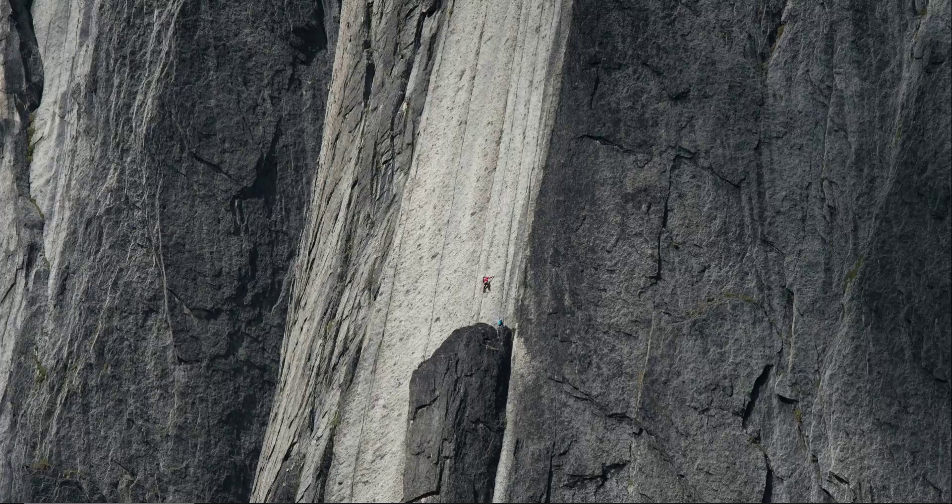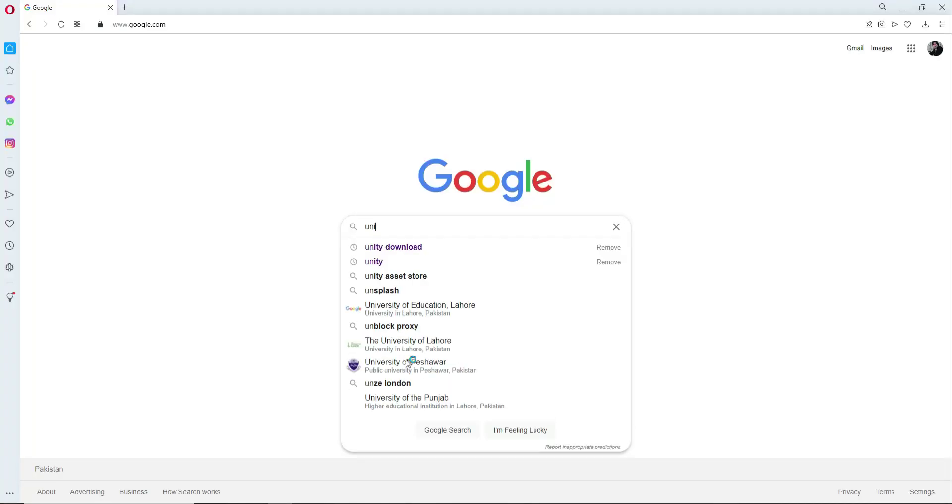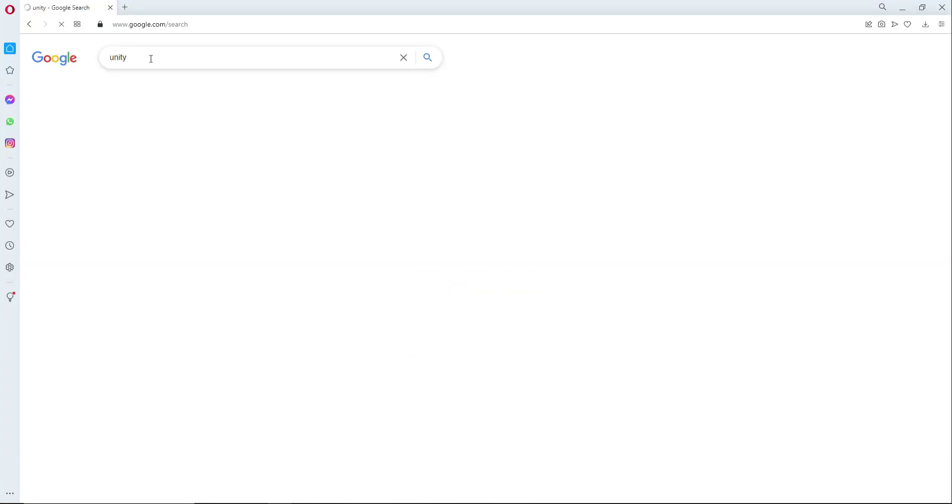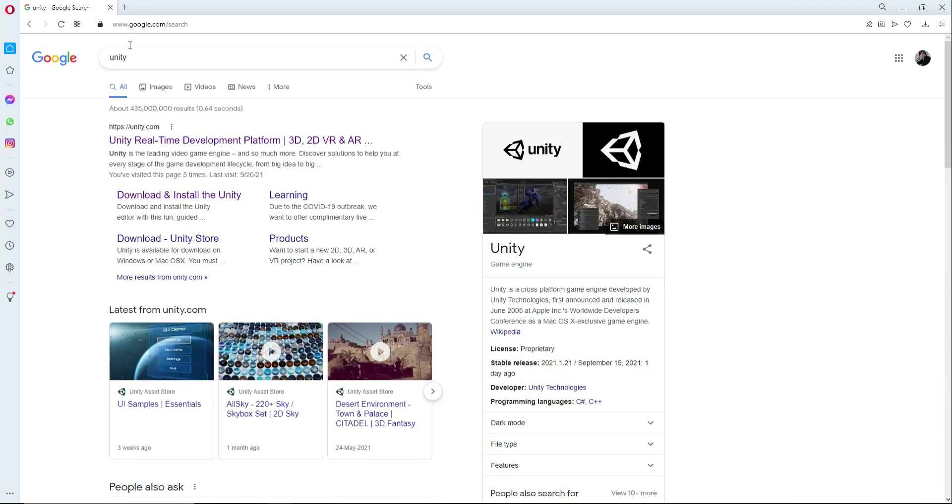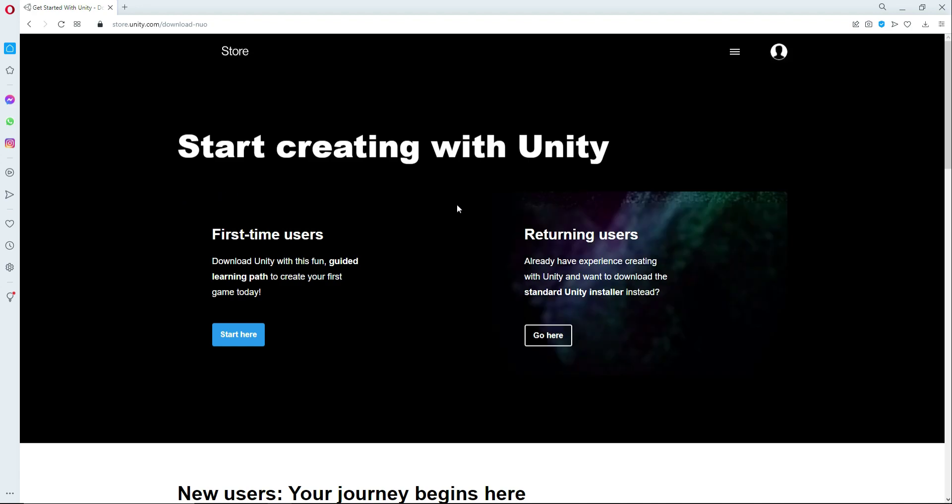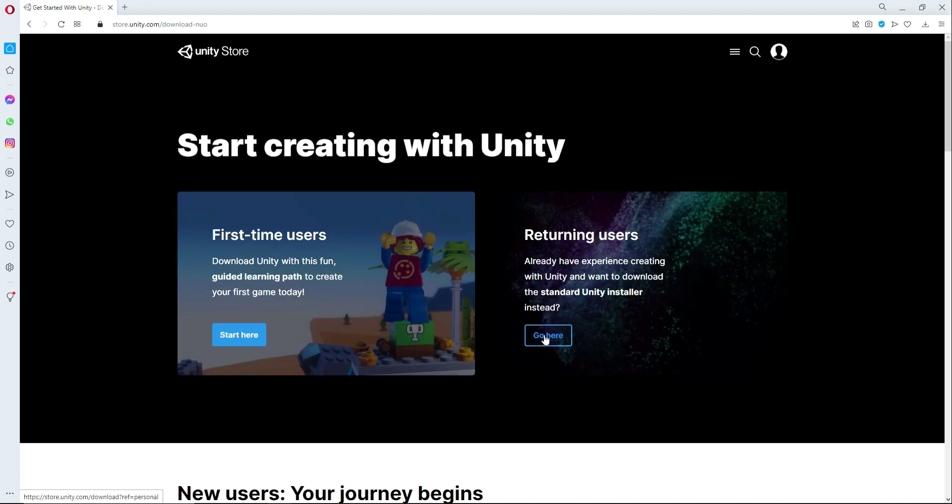First of all, open up your favorite browser and simply Google for Unity. You will see this first link which is unity.com. If you see this button which is download and install Unity, simply click on it. Now here you will see this go here button, simply click on it.